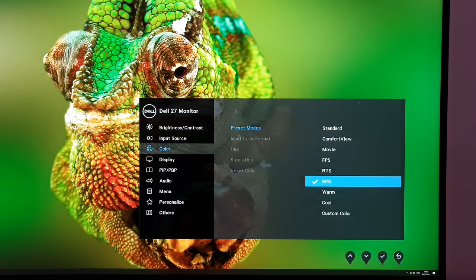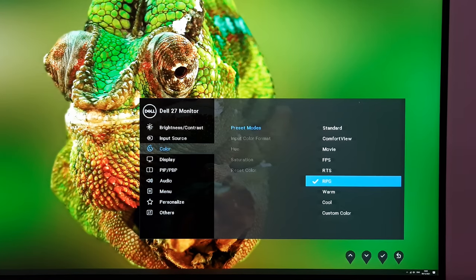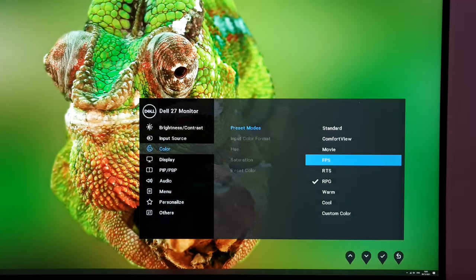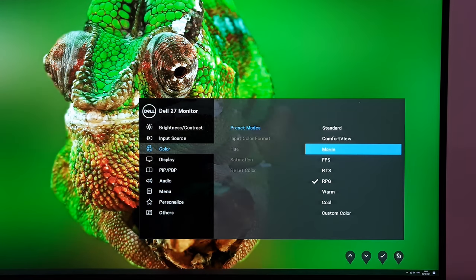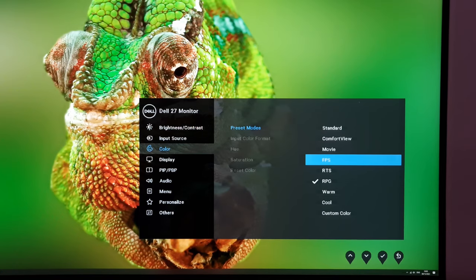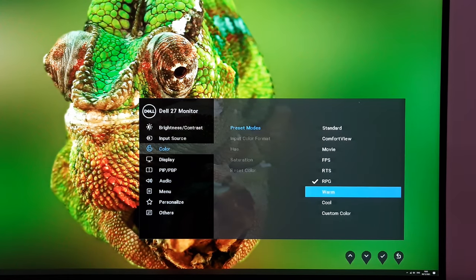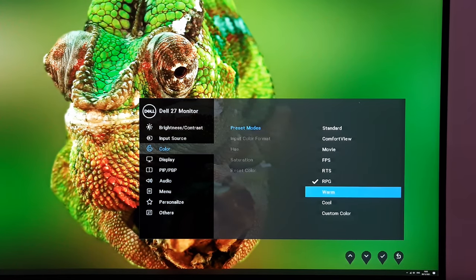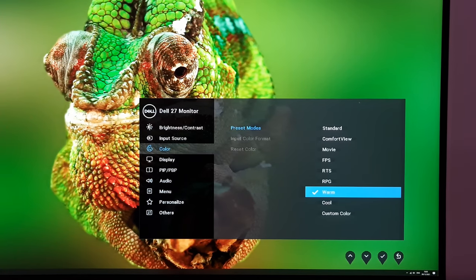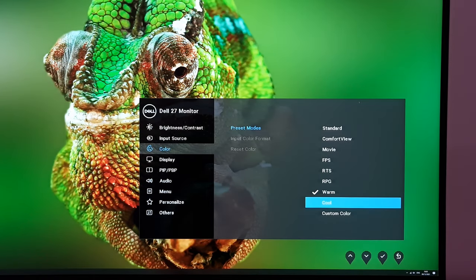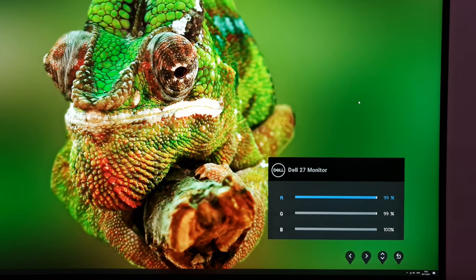The RPG setting and some others also appear to apply a sharpness filter. It's definitely applied with FPS, RTS and RPG — perhaps a milder sharpness filter for some. The warm setting is a mild low blue light setting. Cool gives you a high white point. Custom color lets you change the red, green and blue color channels manually.